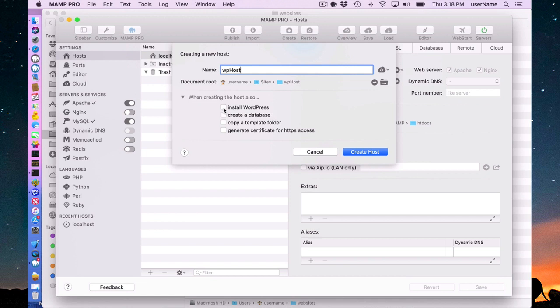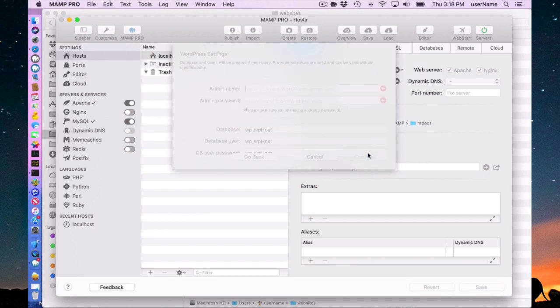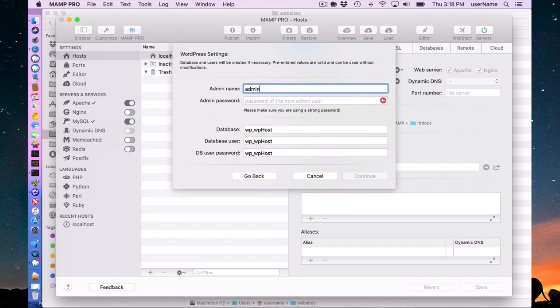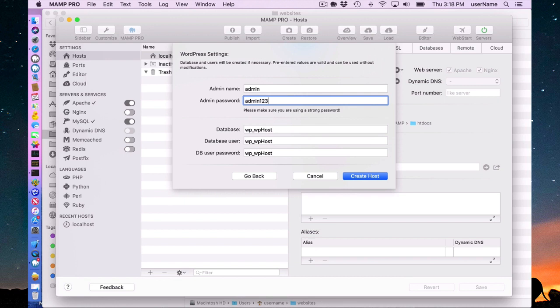So what I can do here is just click install WordPress. Press continue. This right here is my WordPress admin user. So I'm going to give it a simple name of admin. You might want to have a different name than that. And a password of admin123 as my admin password.